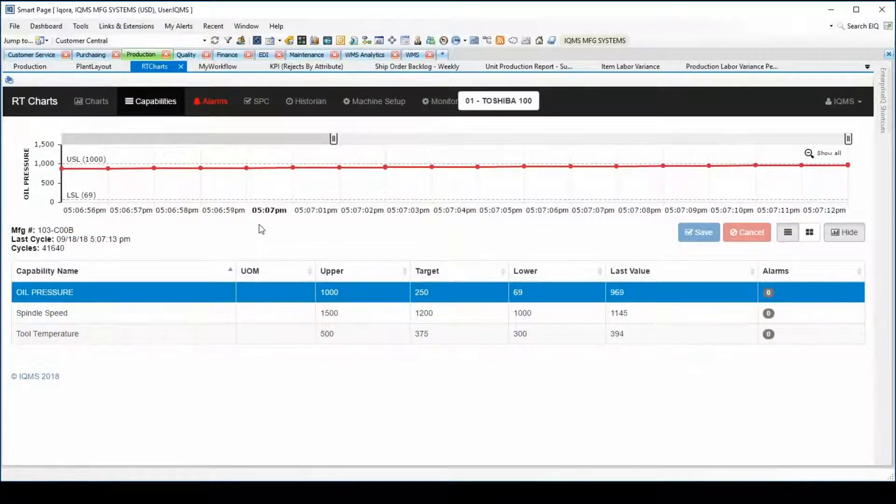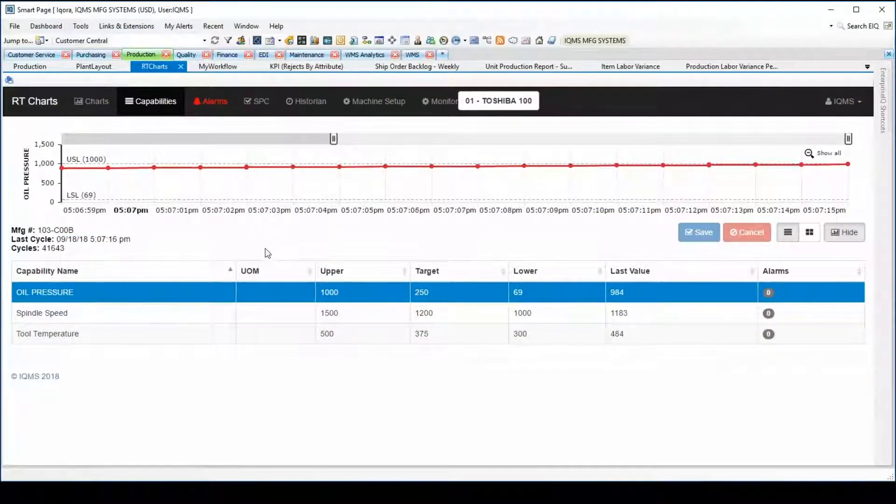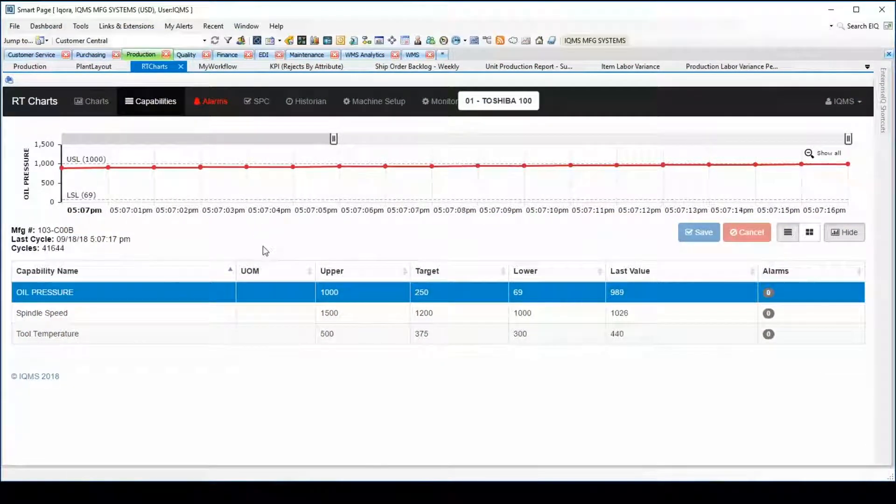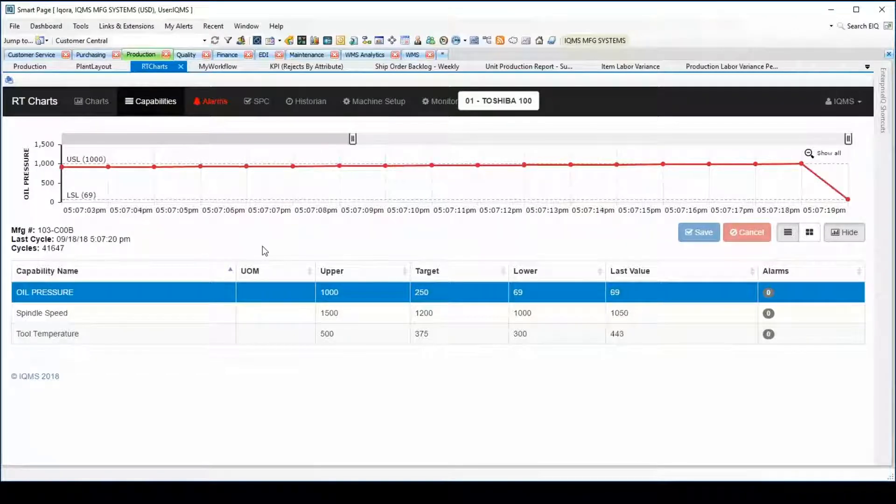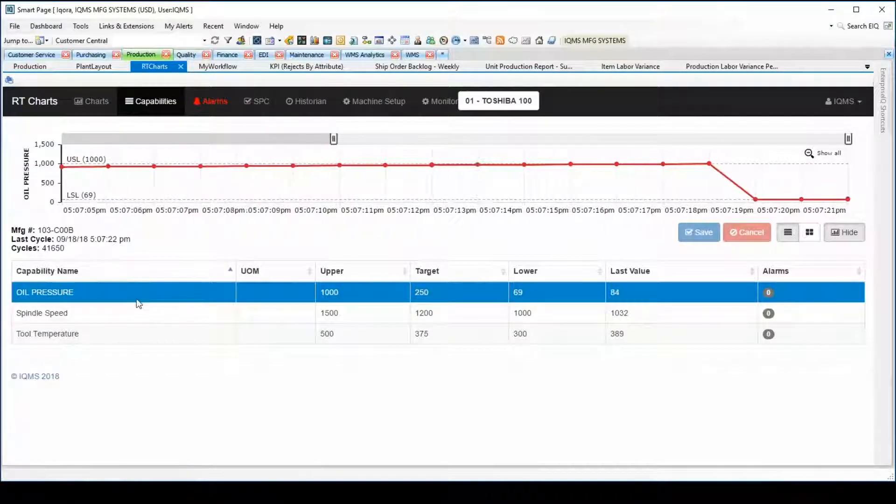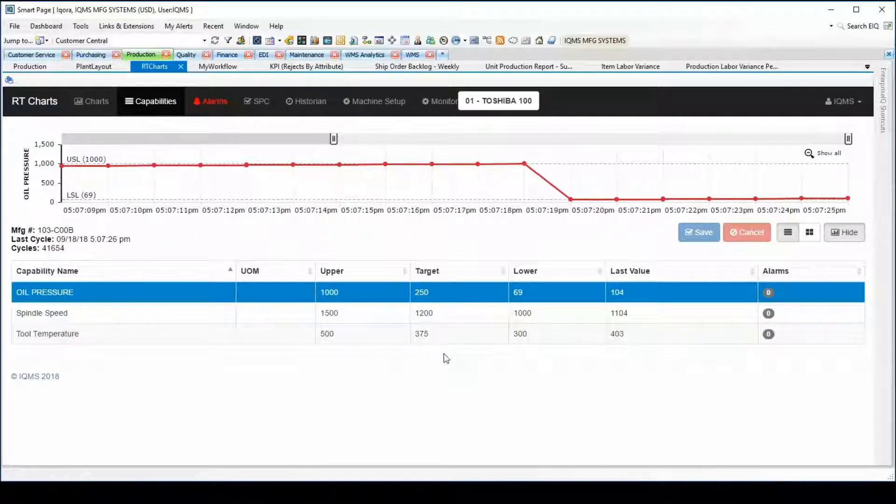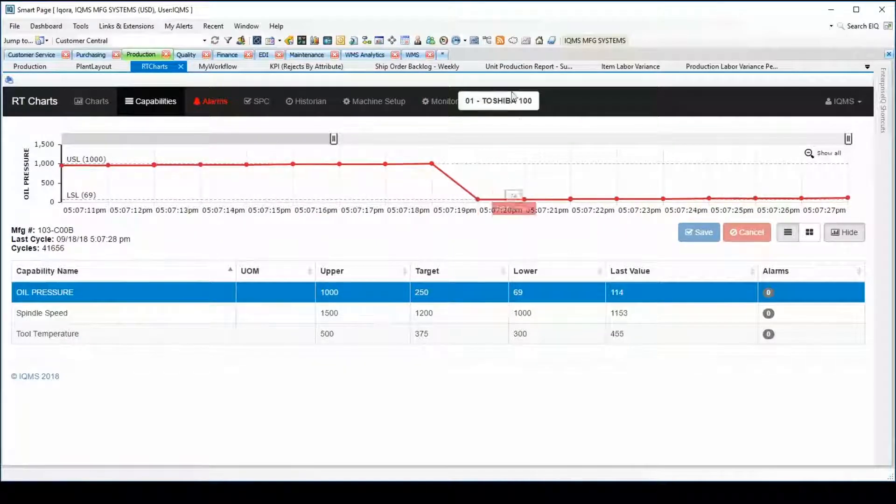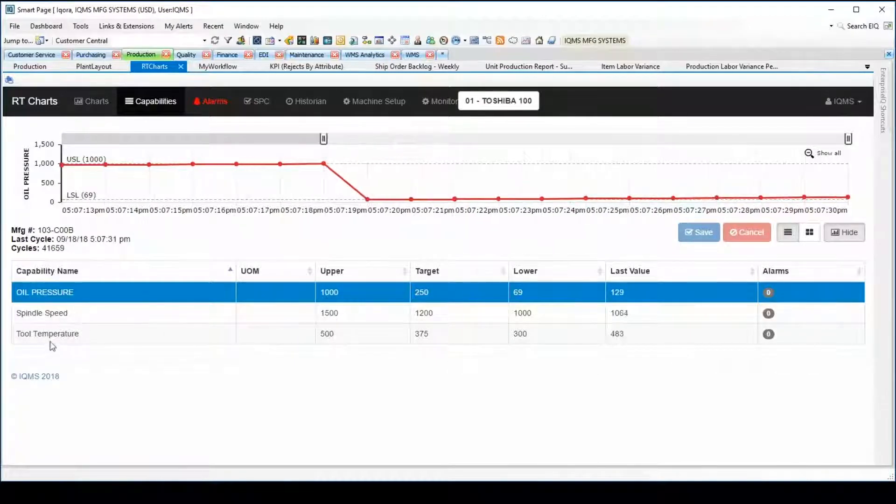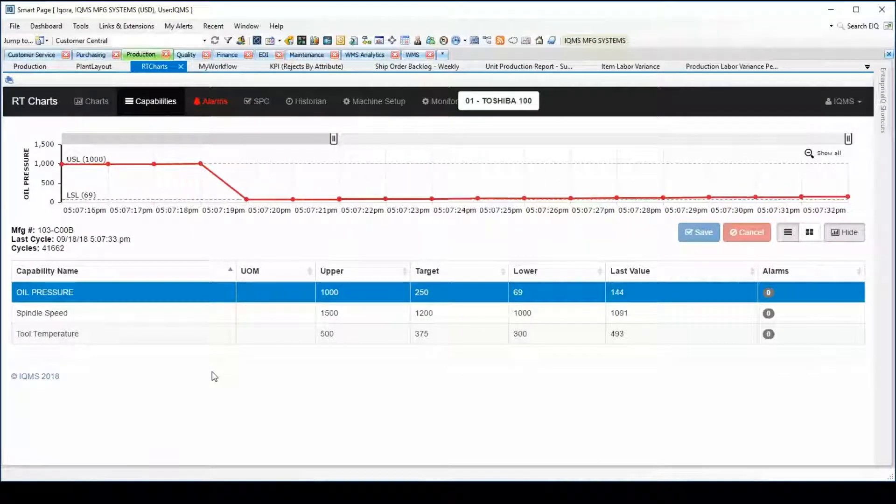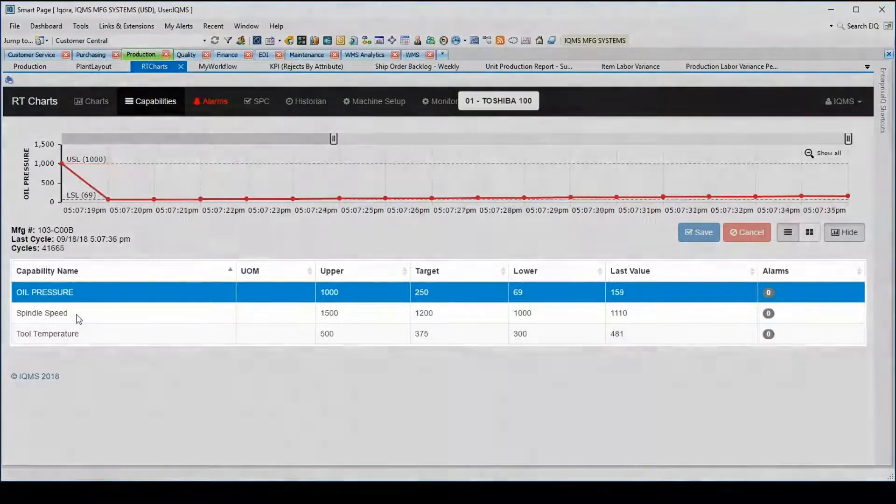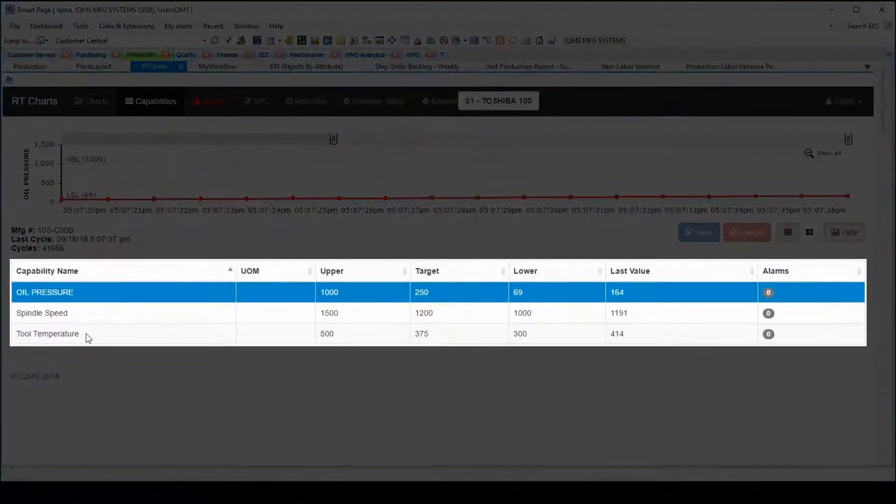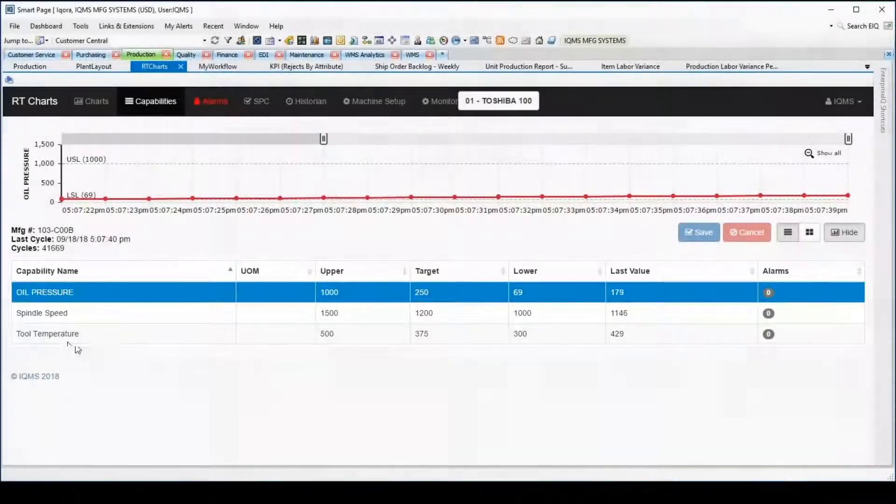IQMS's real-time process monitoring has the ability to communicate with the PLCs that are connected directly to equipment on the shop floor. The system then uses this generated data to compare against user-defined parameters and track jobs as they are running in real-time. For example, we are tracking machine number one and have three parameters that the PLC is feeding back to the IQMS system: oil pressure, spindle speed, and tool temperature.